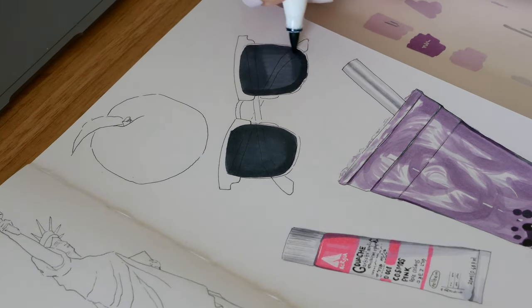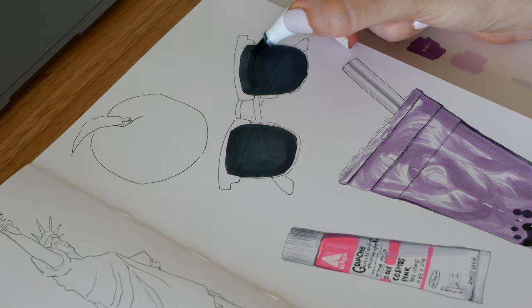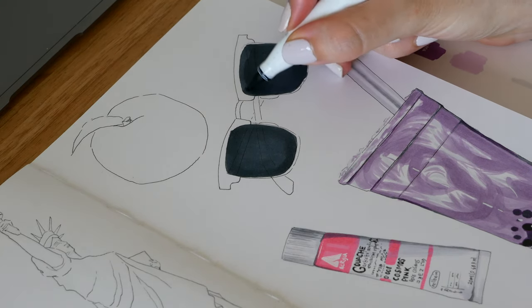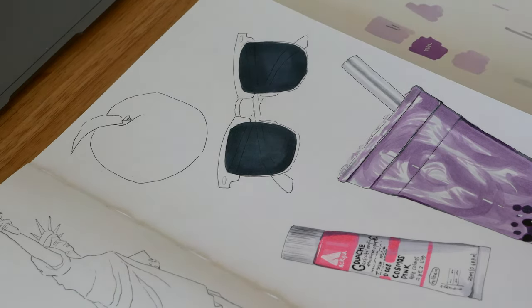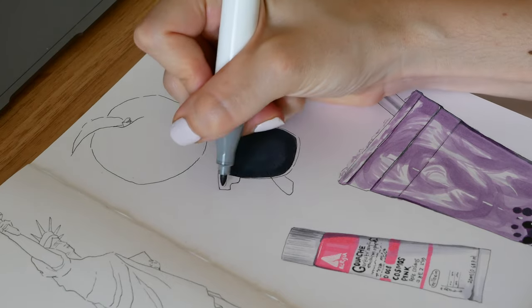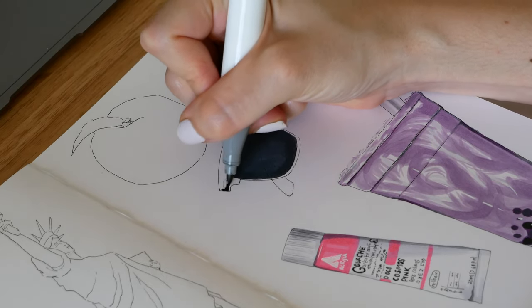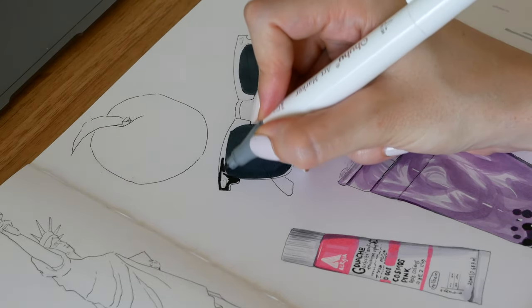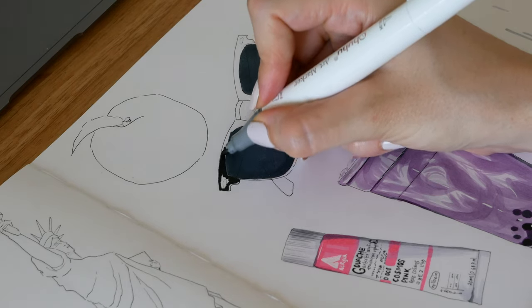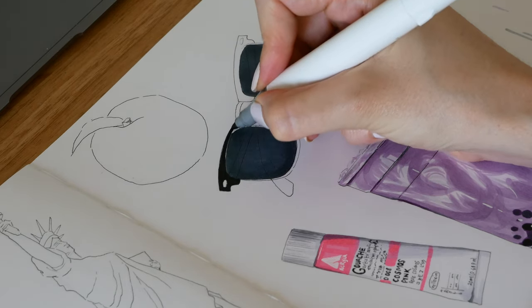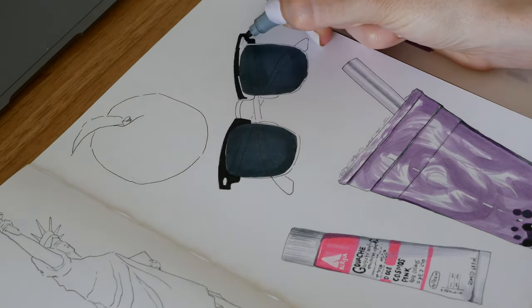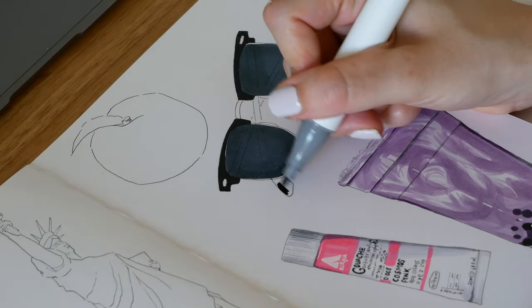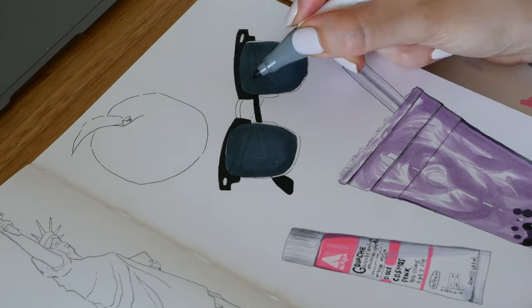One thing I find with markers is doing two layers will help prevent the streakiness. It's a simple tip but you don't need more than two layers and then you have to wait for it to dry. I say this because at the beginning I used to go over and over a section because I didn't really wait for it to dry properly so I kept thinking it was streaky.